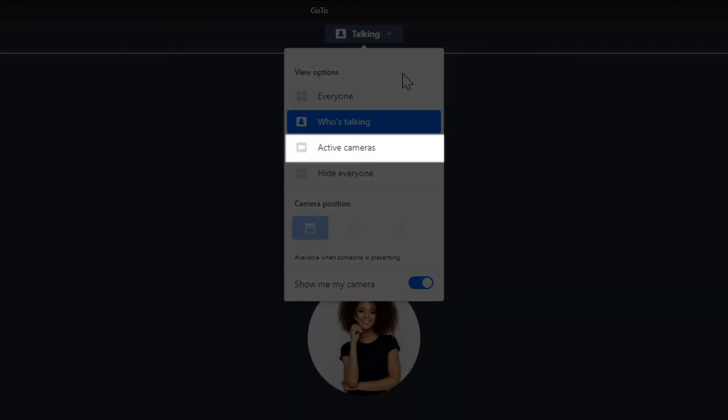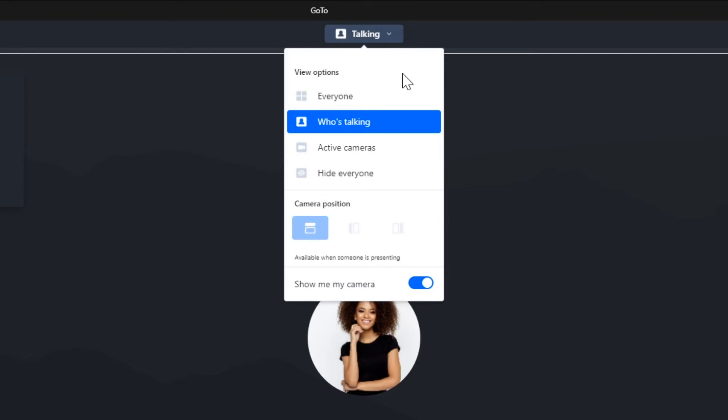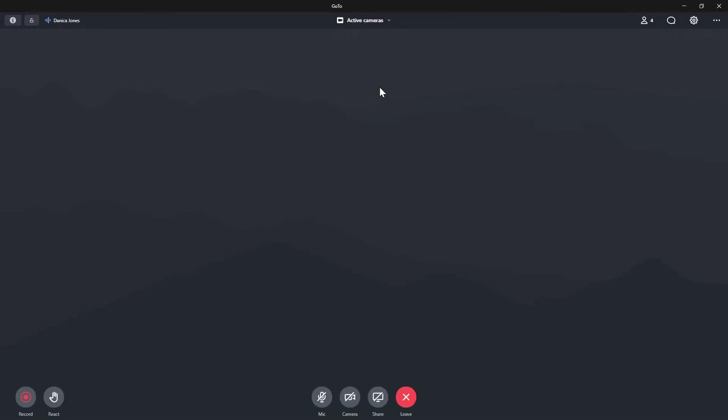If you only want to see the attendees who are sharing their cameras, select this option. Selecting this method will still allow you to see the content of a screen that is shared. You are not seeing anyone at this time, since all attendees have their cameras disabled.